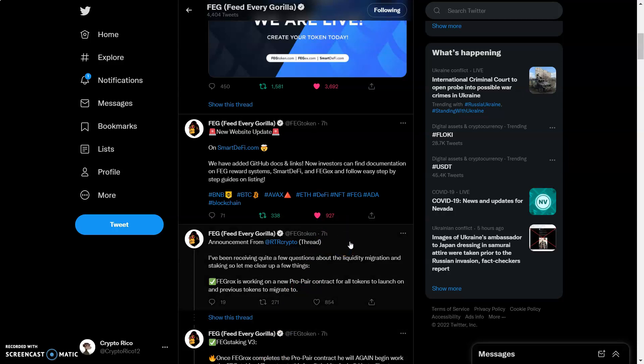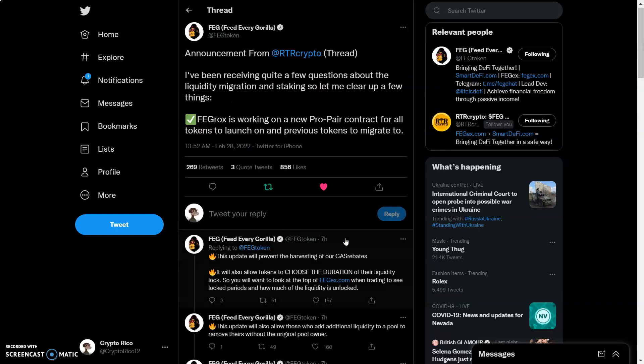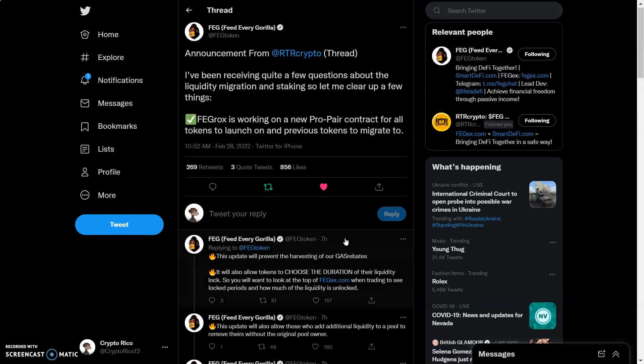Also, I've seen this retweeted from the official FEG and it's from RTR Crypto Show. Shout out to RTR Crypto, real quick let's read this thread because I think it's important. We got an announcement from RTR Crypto. Thread: I've been receiving quite a few questions about liquidity migration and staking, so let me clear up a few things.